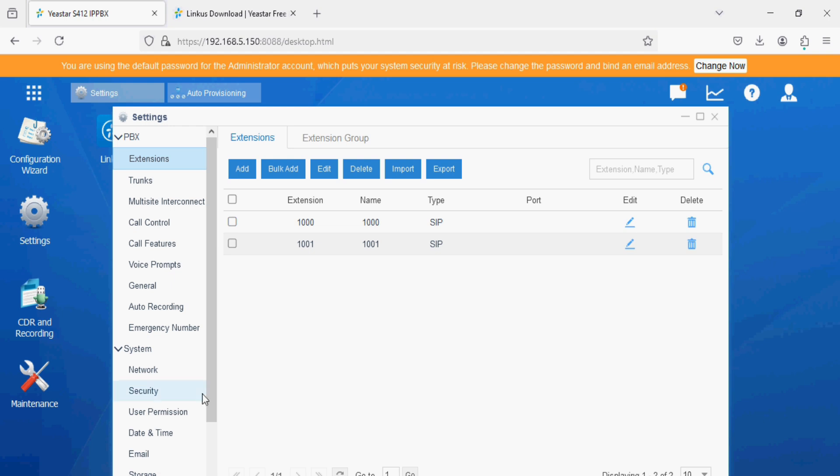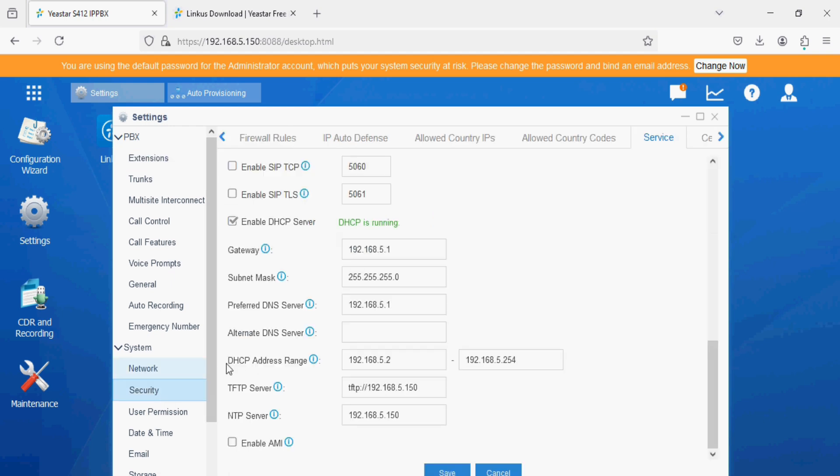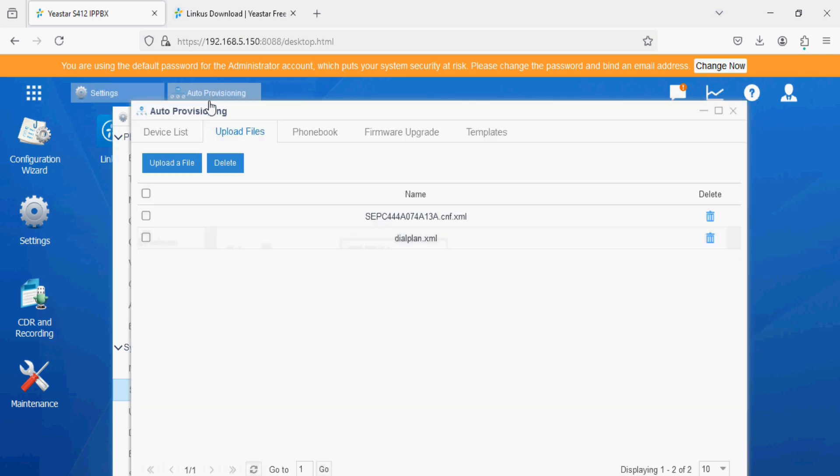Then we have enabled DHCP services in the PBX through which we have enabled TFTP server in the A-star PBX. And then we used the auto provisioning option and uploaded the file of the Cisco phone. And that's all. The phone is registered and we are able to make communication between extensions.